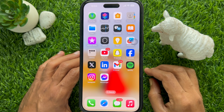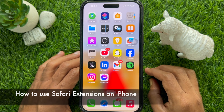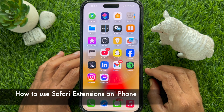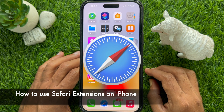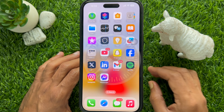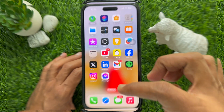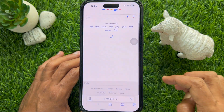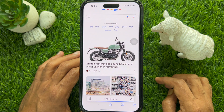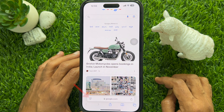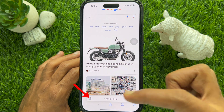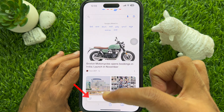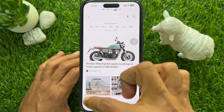Hello everyone, today I would like to show you how to use Safari extensions on iPhone. First, open Safari on your iPhone, open any web page, then tap the icon to the left of the search bar.